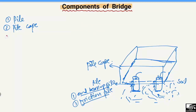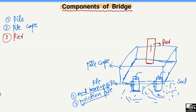The third component of the bridge is the pier. The pier is constructed in the middle of the bridge and may be square, circular, or rectangular in shape depending on the designer. The pier takes the load from the structure above and transfers it to the pile cap, which in turn transfers the load into the piles, where it is taken by end bearing or friction.